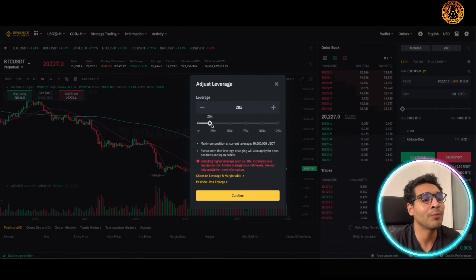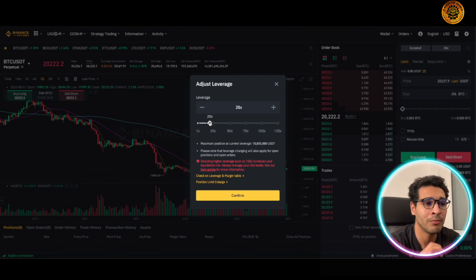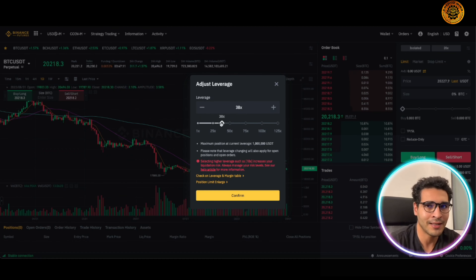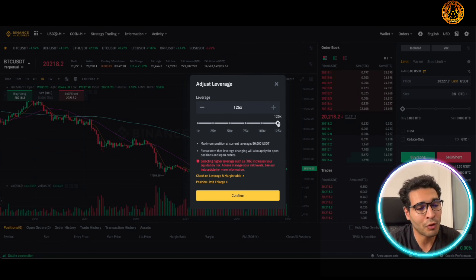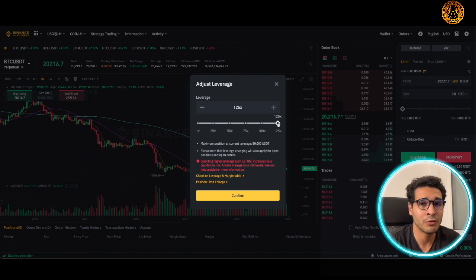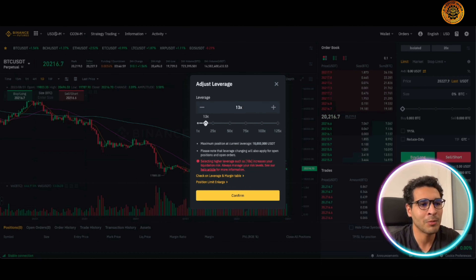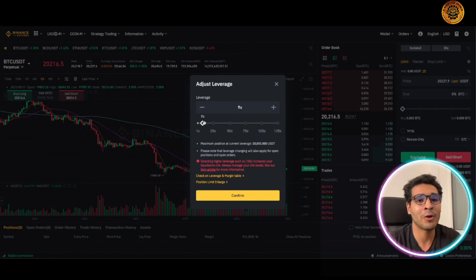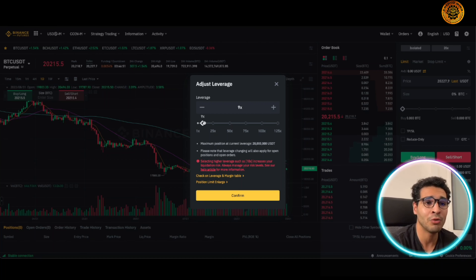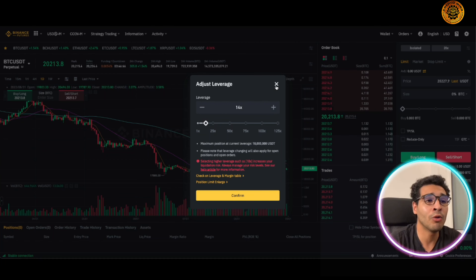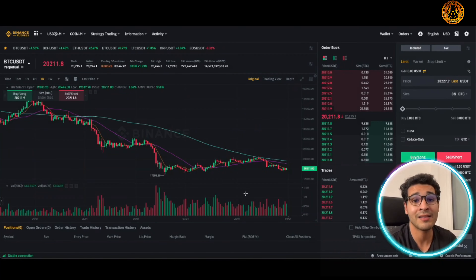You can have up to 125x leverage on Bitcoin. They have a warning once you exceed a certain amount, alerting you that you're getting slightly excited. Depending on your risk management strategy, you can go up to 125x, but I never recommend that. I believe you can have a maximum of probably 10, 11, or 15x, which is already highly risky. If the market is screaming at you that it's a good opportunity, you can stretch to maybe 20x, but that depends on your personal analysis.